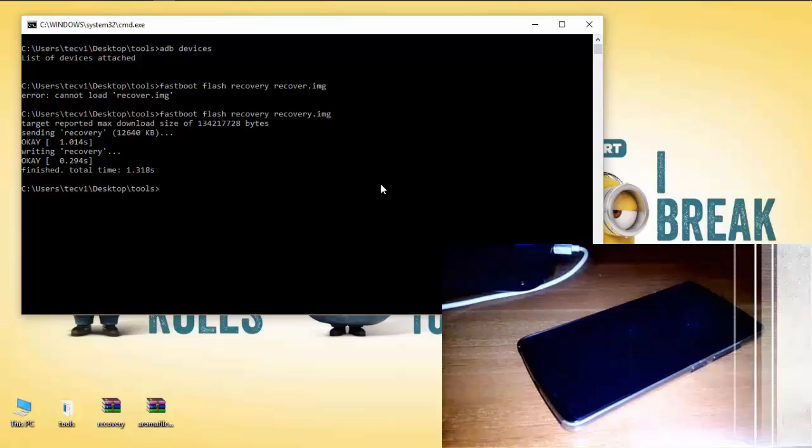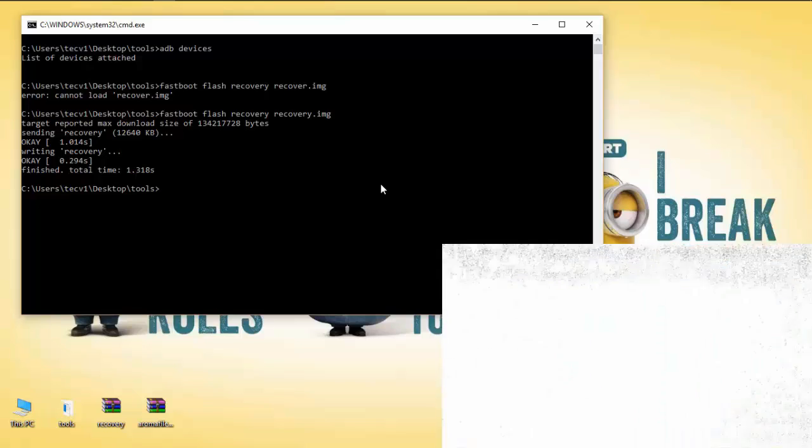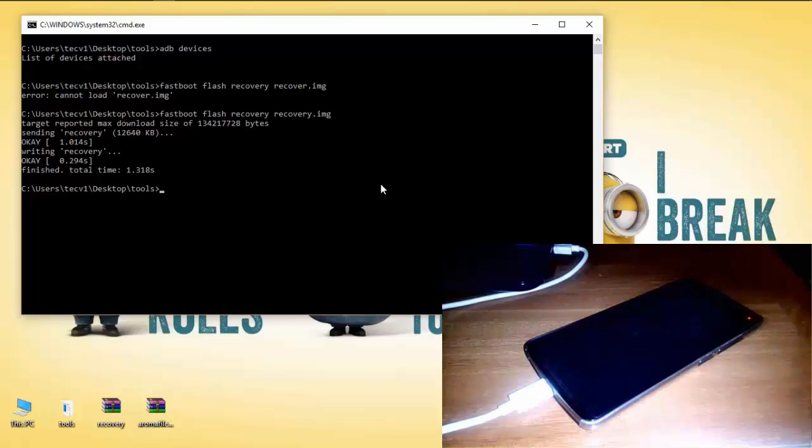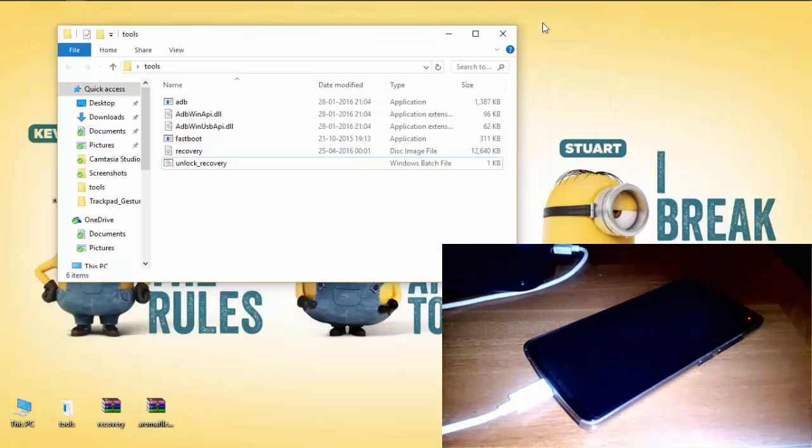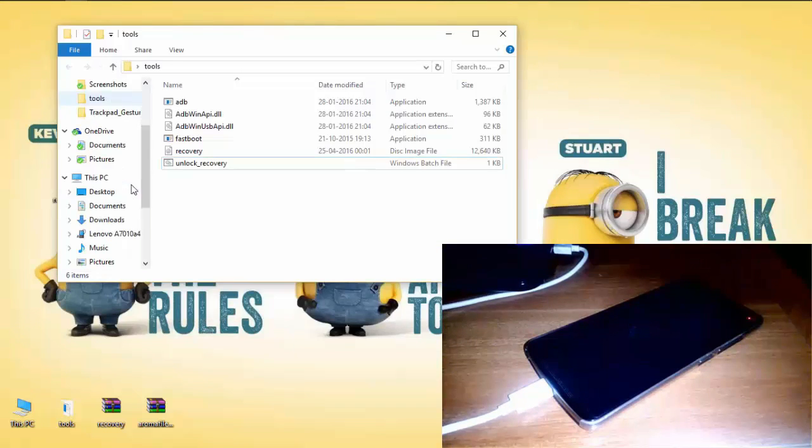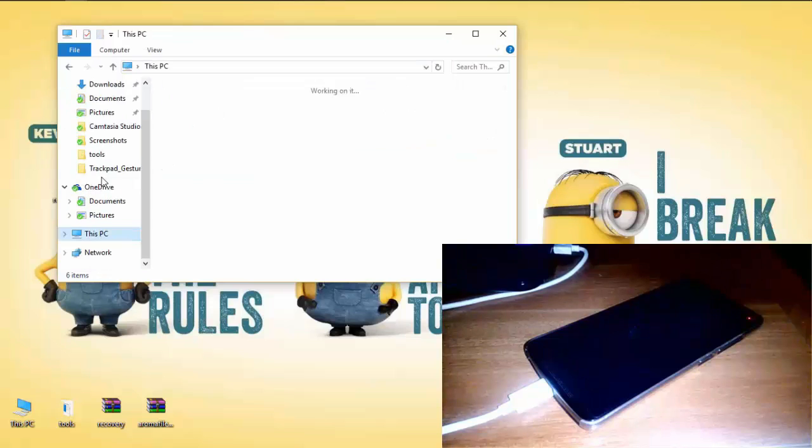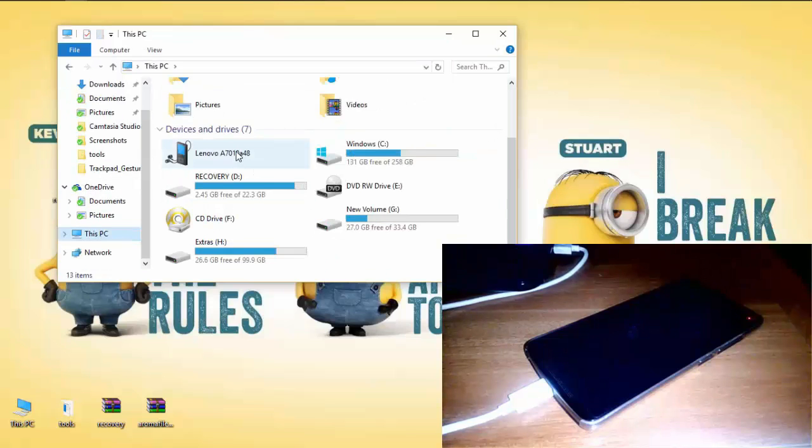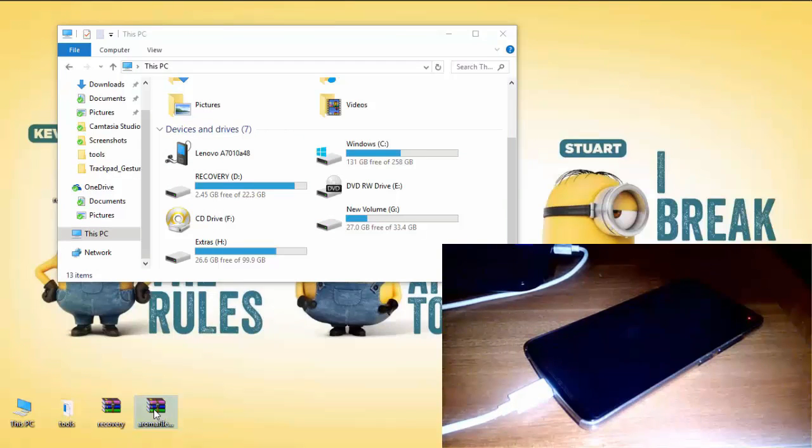In the meantime, connect your device using USB cable. And now you can see your device storage on your PC. That means your device is in recovery mode. Copy Aroma file manager to internal storage.